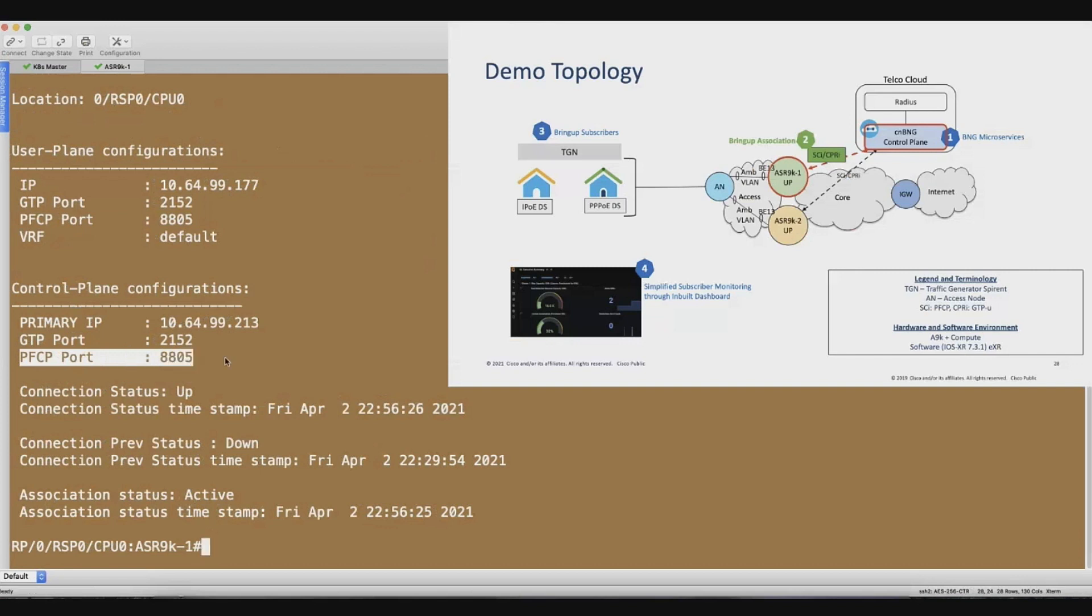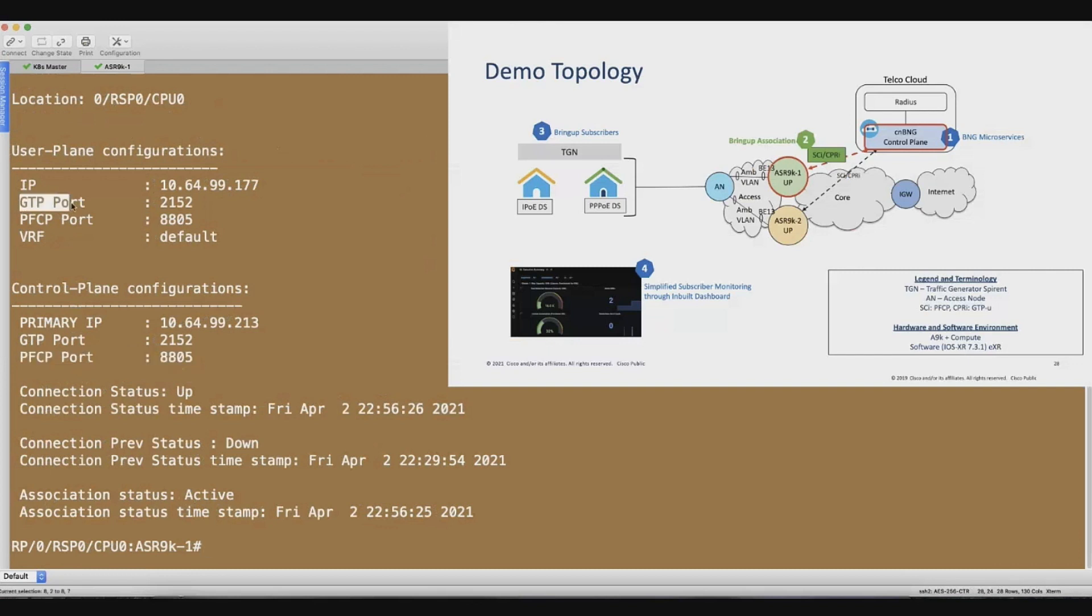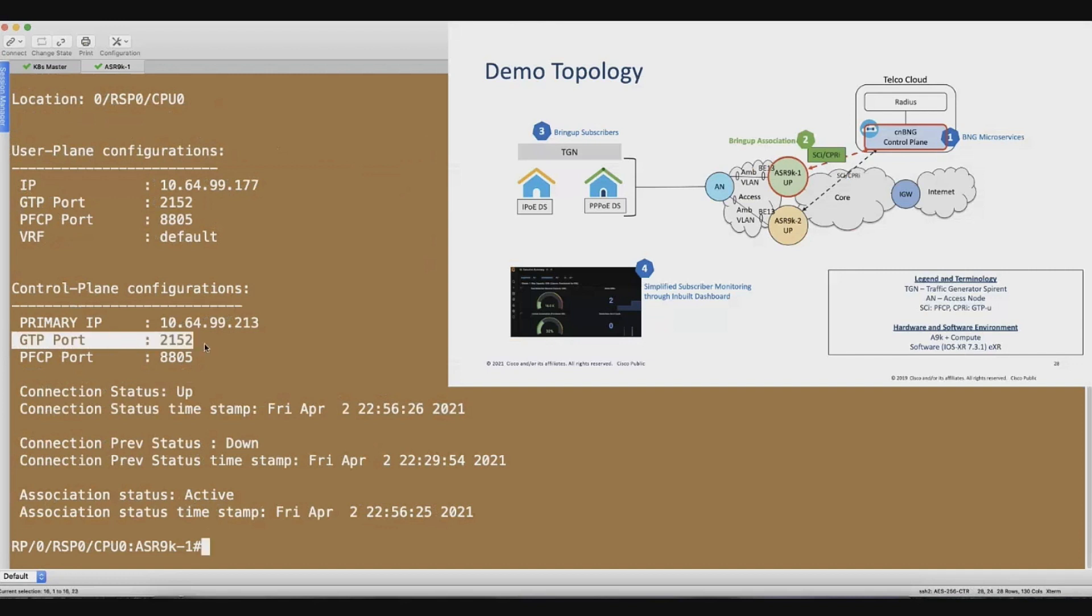Just a bit on PFCP. It's a protocol defined by 3GPP between the SMF and the UPF. It's called N4 interface, which uses this protocol. What we do with this PFCP interface is we program the subscriber features like service enforcement, PBR, HTTP redirect, and all those kinds of rules get programmed on the 9K. You create the subscriber interface on the 9K. The application of all those features happens on the user plane itself.